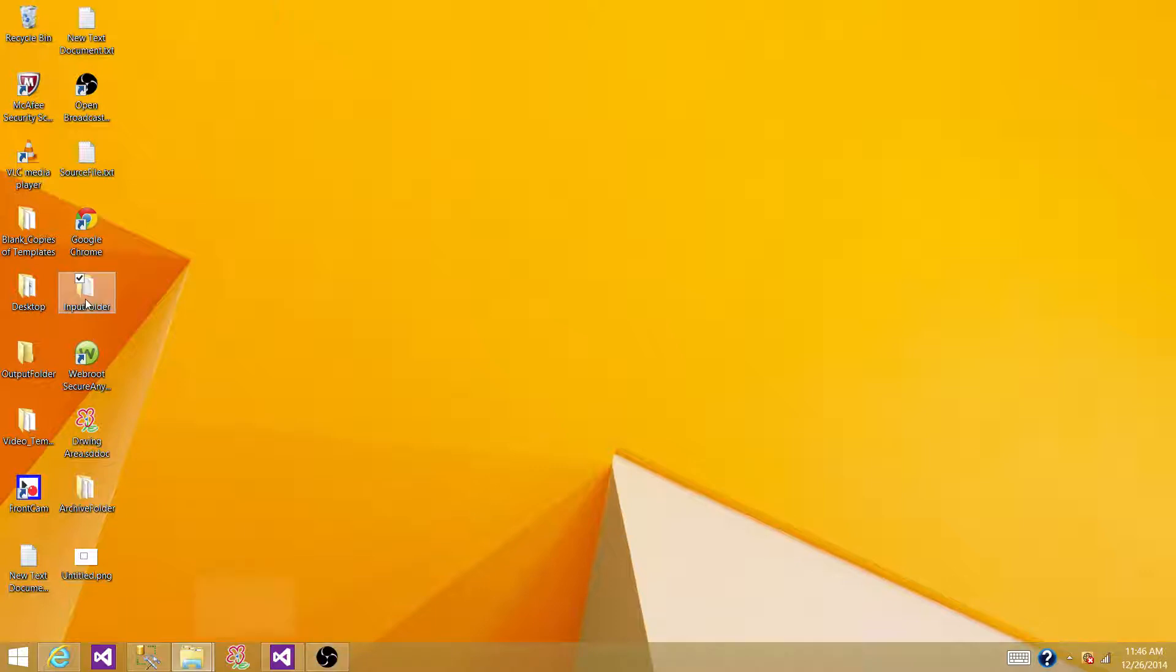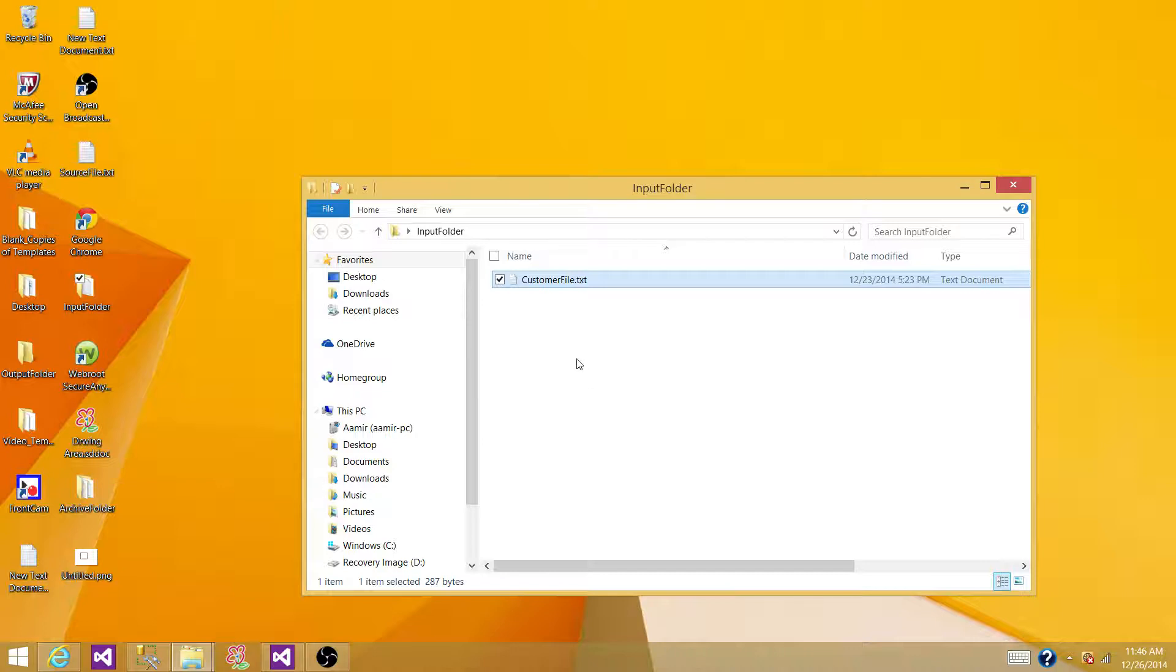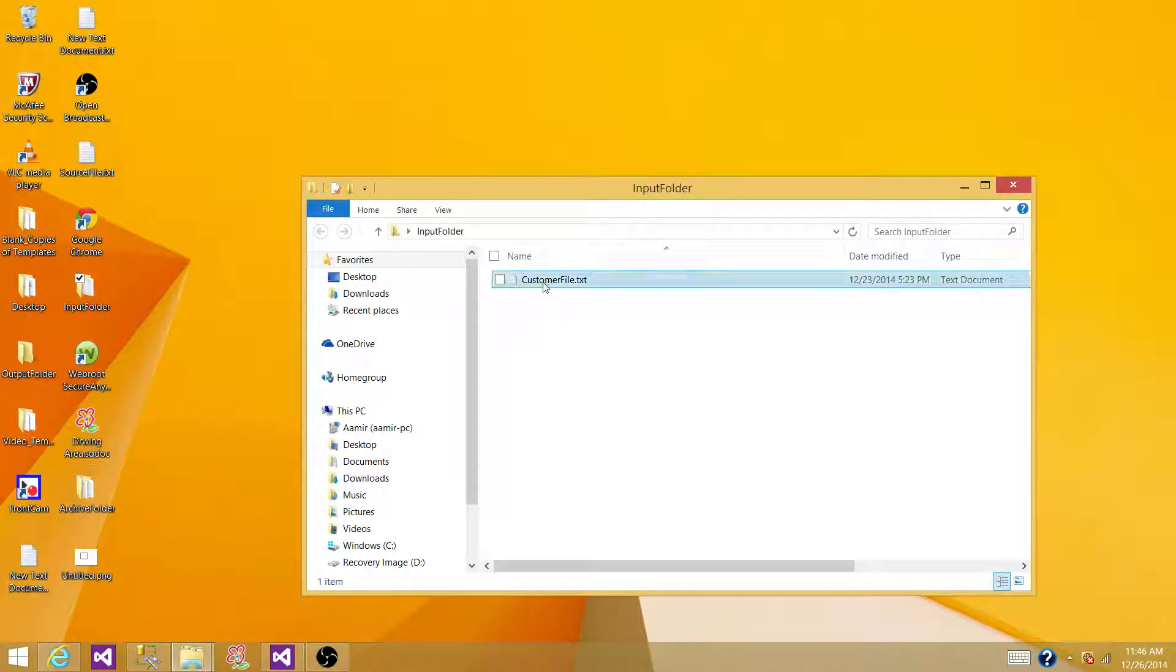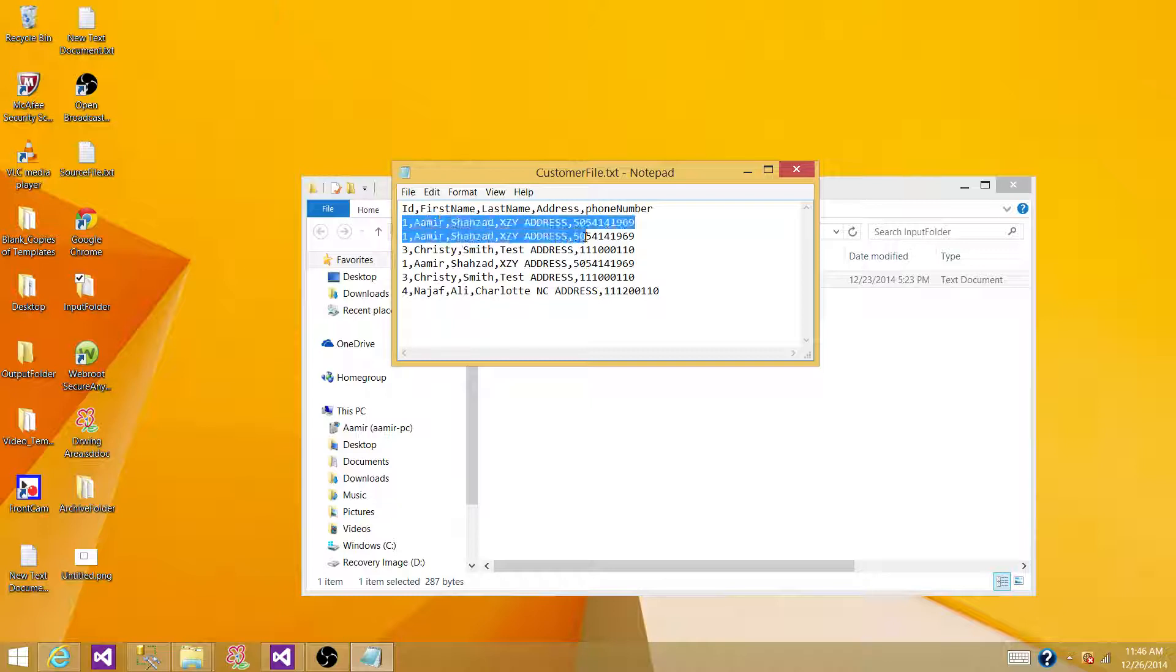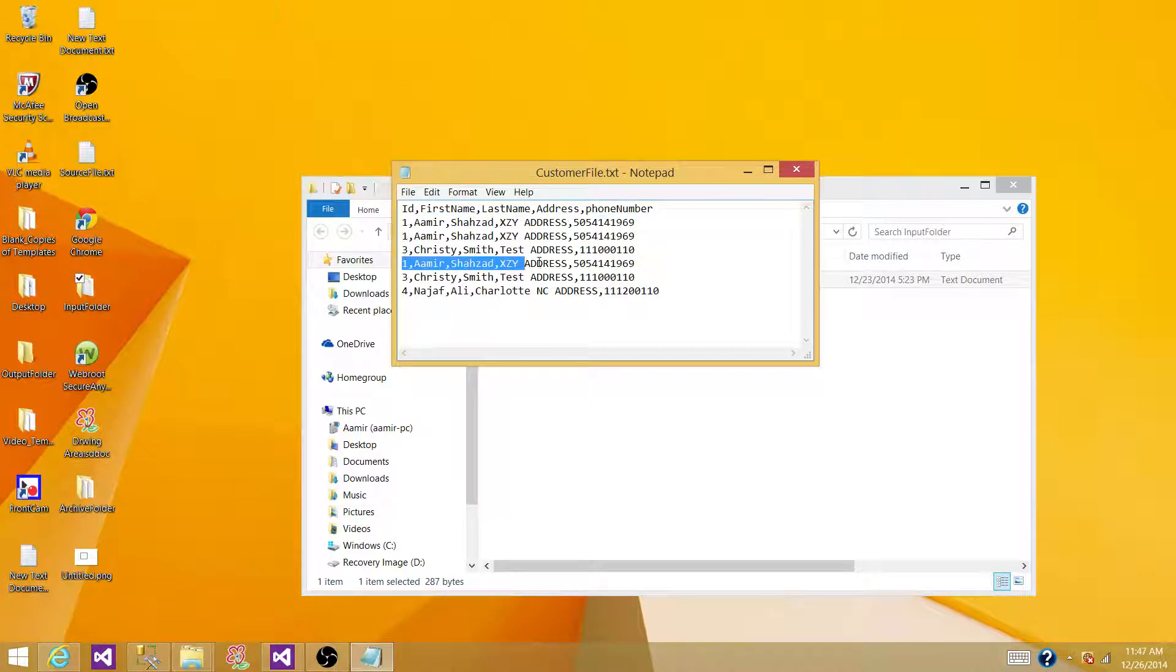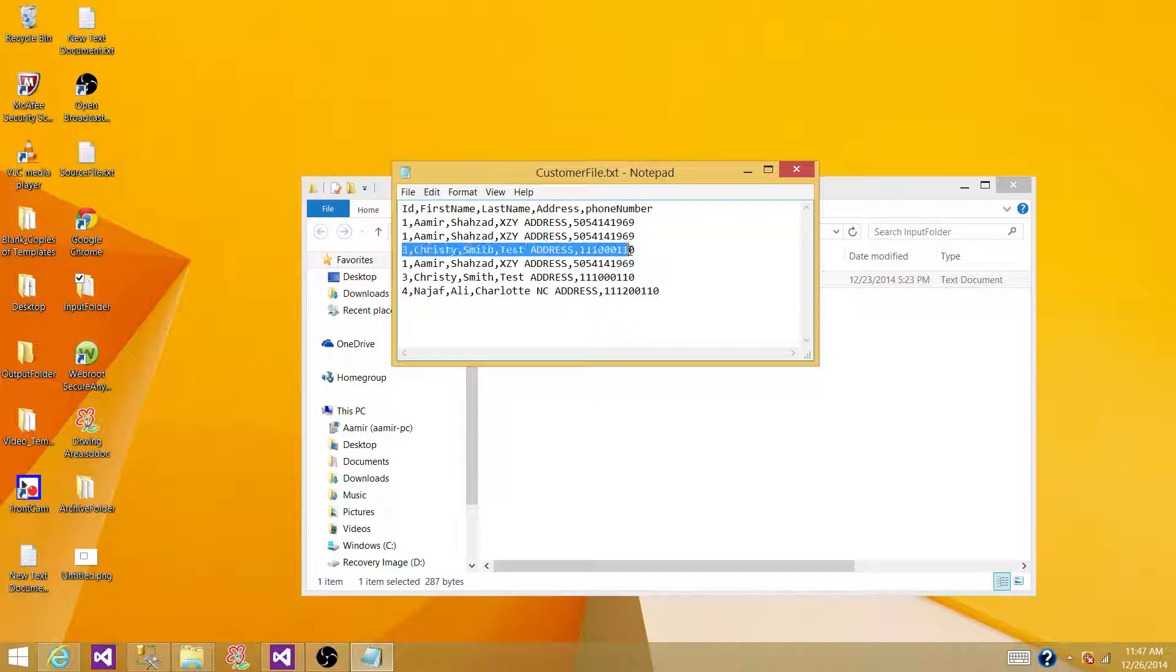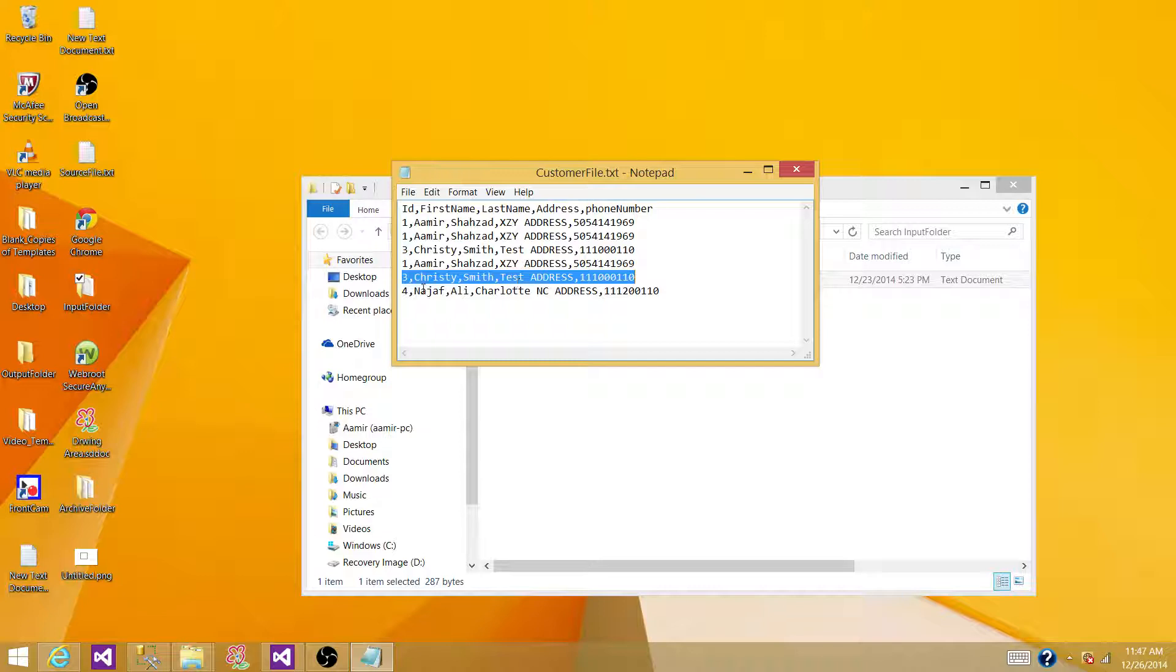First of all, we have to have some file or source. In this case, I have a text file that has some duplicate records. If you see with ID 1, I have some duplicate records, and I have some duplicate records with ID 3 as well, and there is only one unique record.